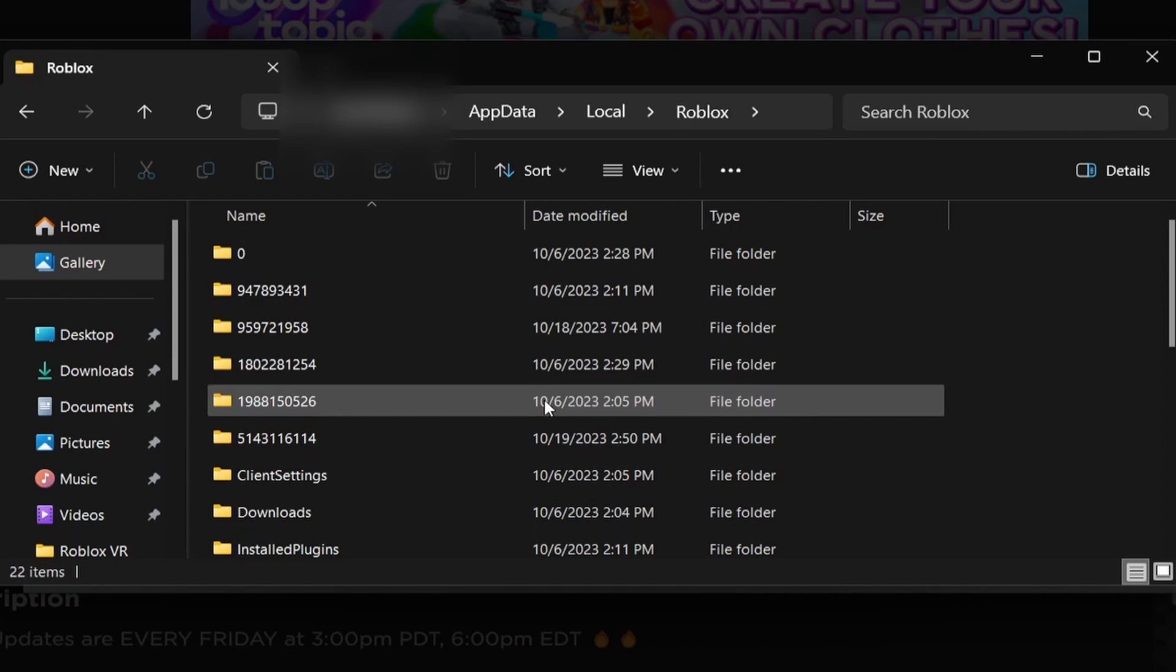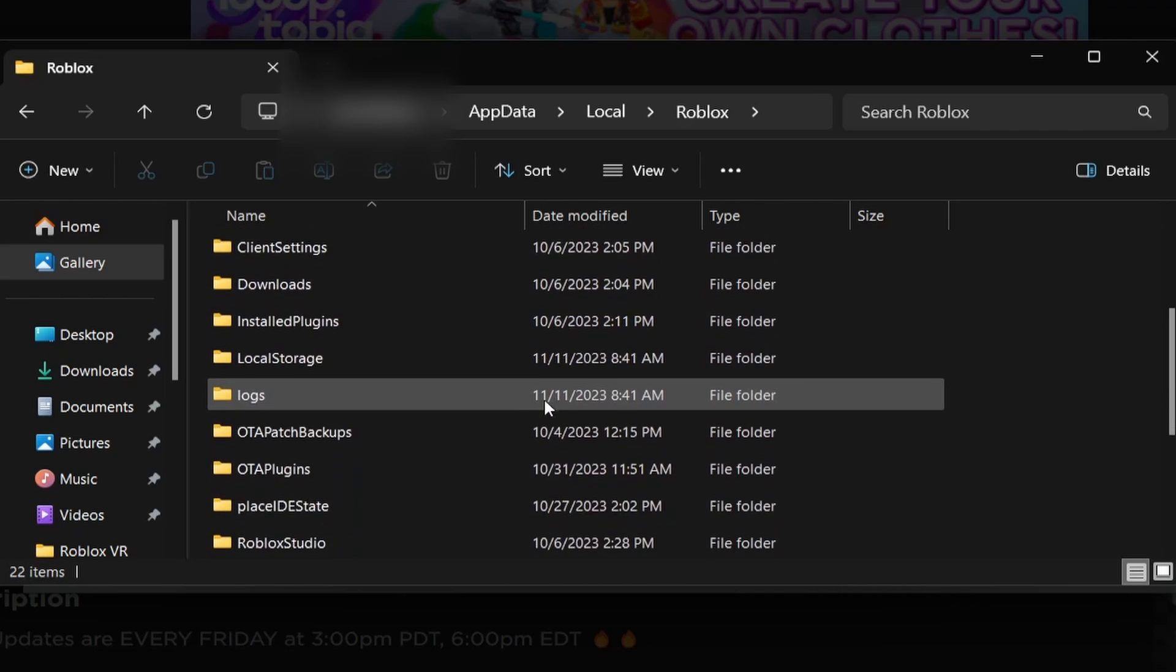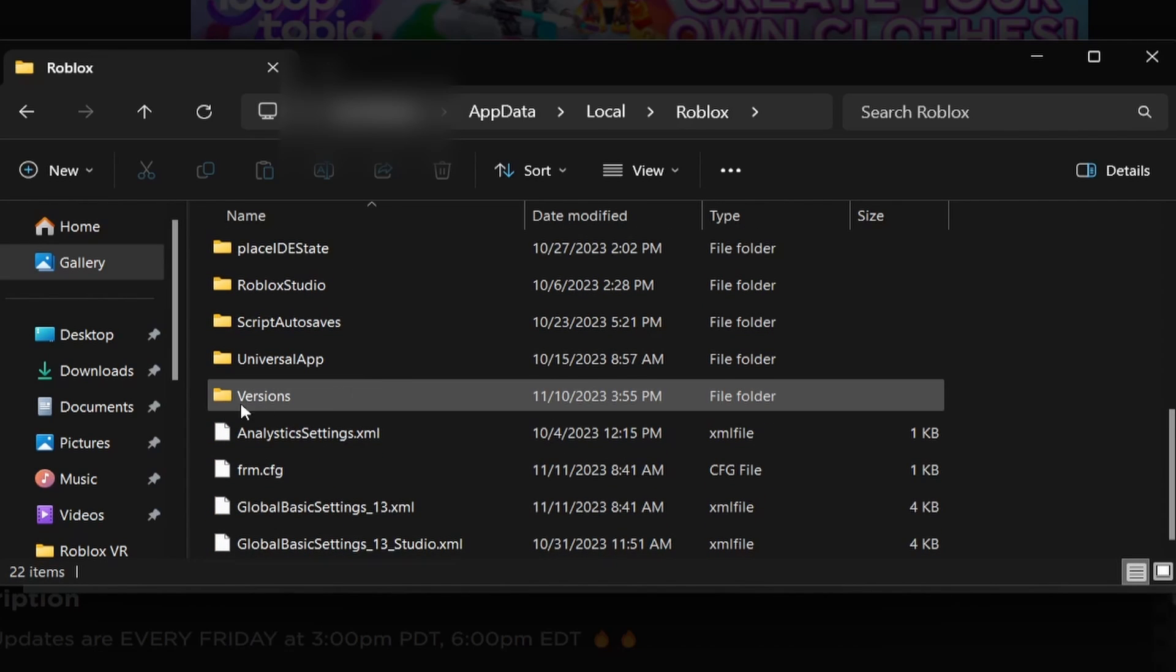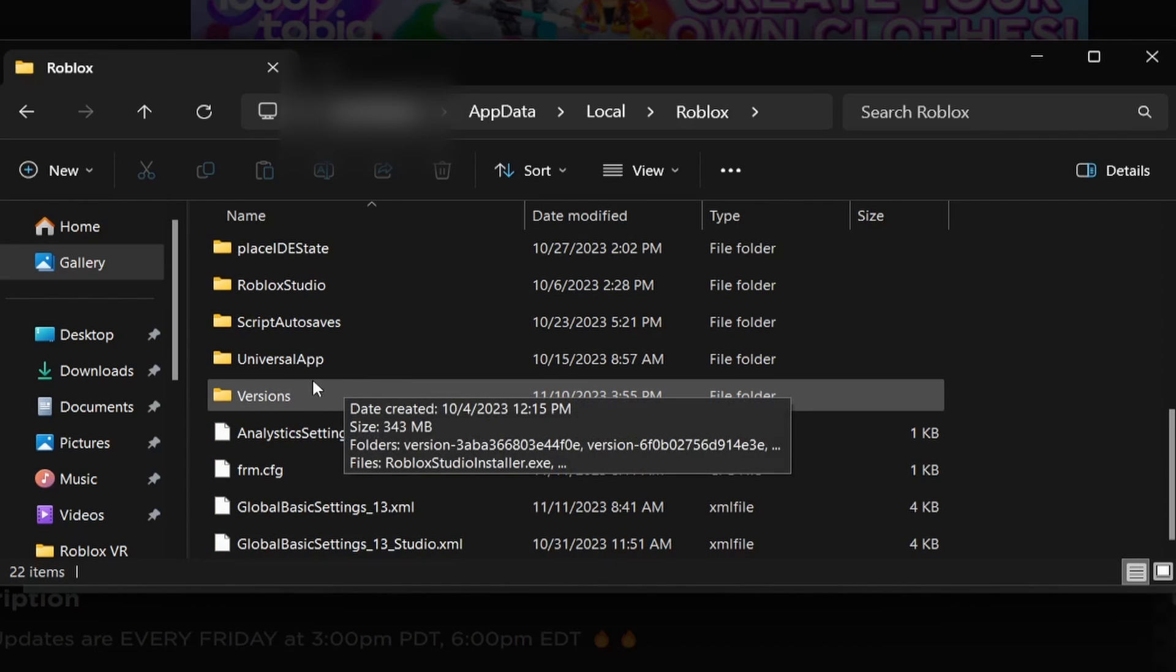And then once you're in this folder, you're going to want to scroll down until you find versions. So right here, this is the versions folder.